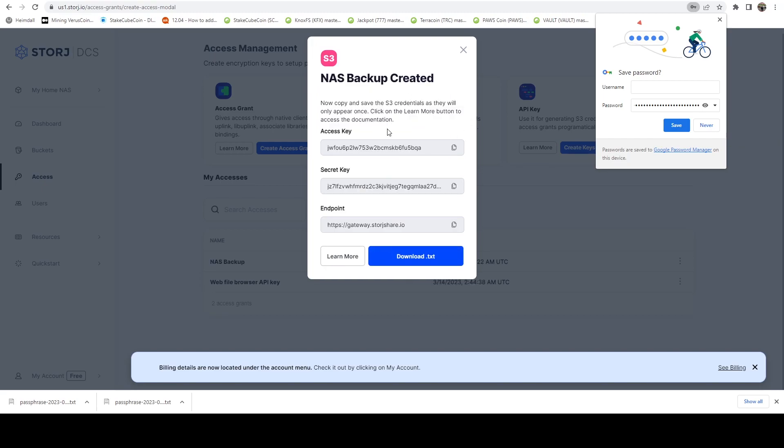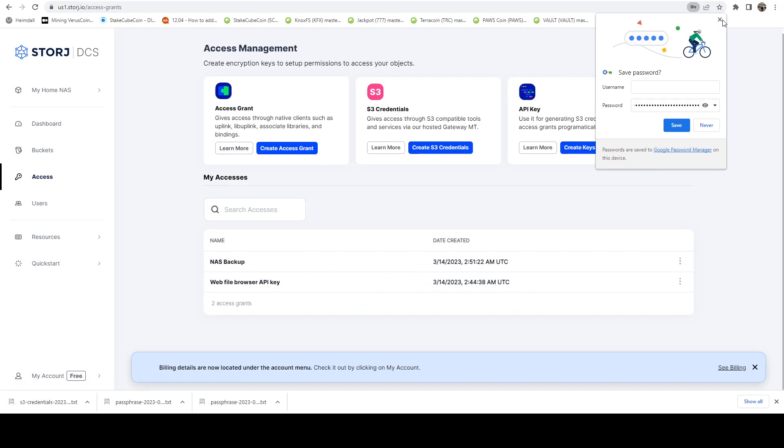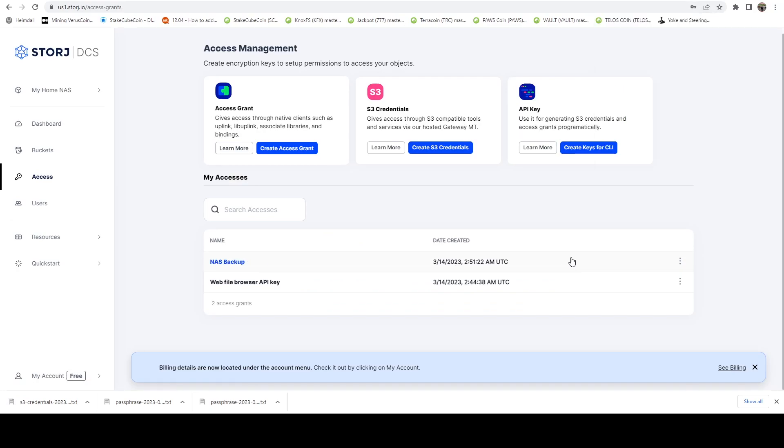Then you're going to go ahead and say create my access. And here it's going to give you a couple keys. Definitely want to download this. You're going to need this. We can go ahead and close it. And now we can see that we have this NAS backup access. If we ever want to revoke it in the future, we can just say delete access.